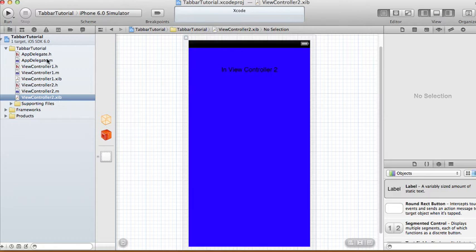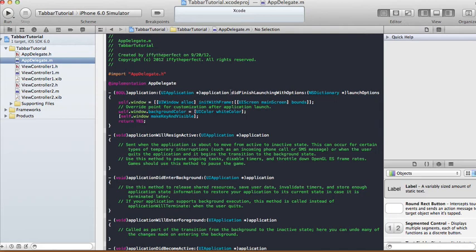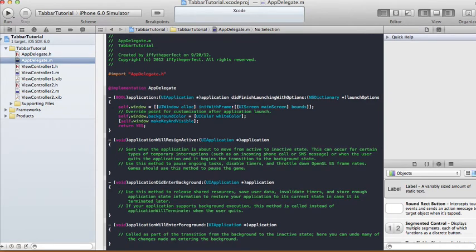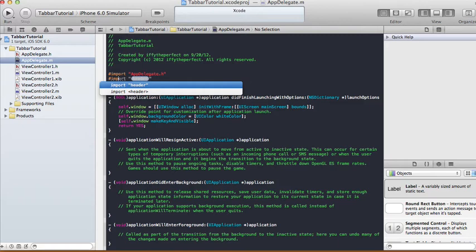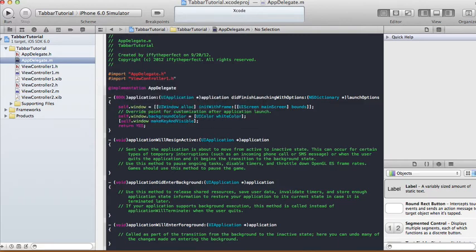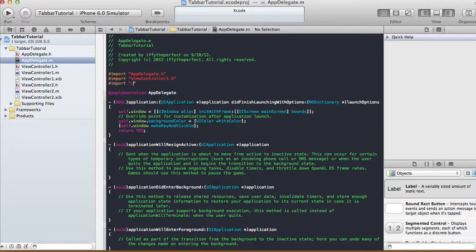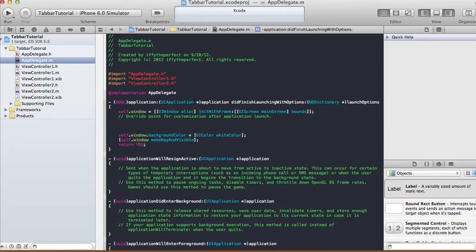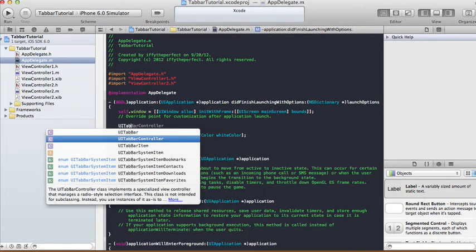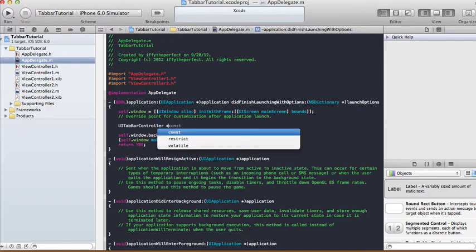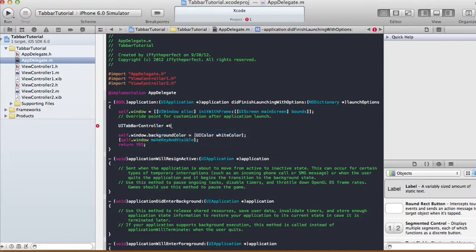In our AppDelegate.m we're going to need to import the two view controller header files — import ViewController1.h and import ViewController2.h. In the didFinishLaunchingWithOptions method, we are going to create a UITabBarController object. I'm going to call this 'tbc' for tab bar controller.